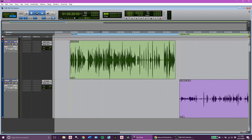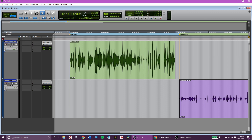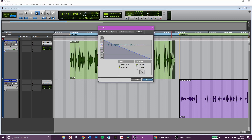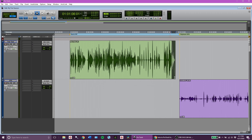I also want to talk about fades. With the smart tool you can drag in fades directly. Another easy way is to highlight a region, select where you want the fade, and then press Command-F on Mac or Control-F on PC. You'll get a fade dialog box where you can choose exactly how you want your fade to be. Press OK and it draws in a fade.